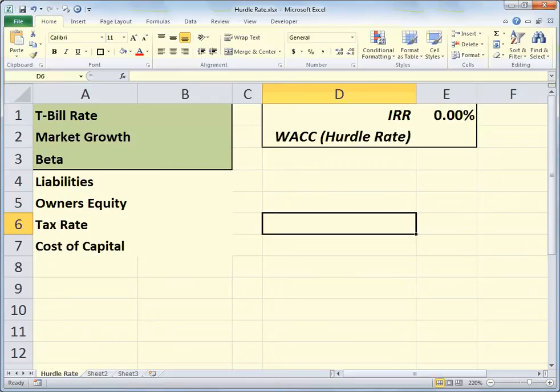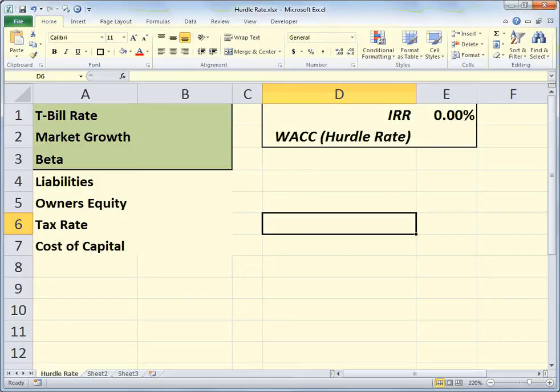Hello and welcome to another Excel training video from Rich Kerr. In this scenario we're going to talk about figuring out the hurdle rate or weighted average cost of capital for a firm. This is also sometimes referred to as the minimum acceptable rate of return — a value that companies use to determine whether or not an investment or project is worthwhile undertaking.